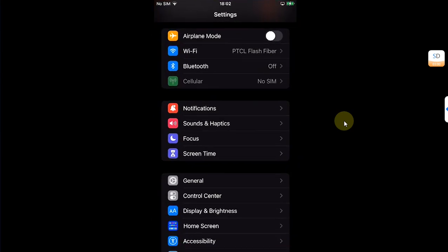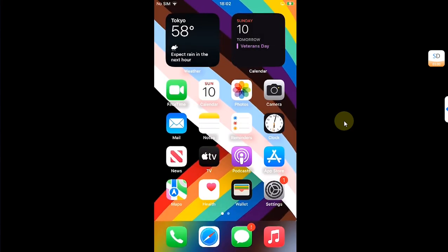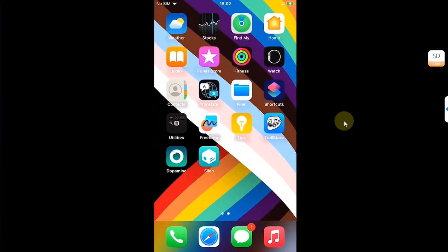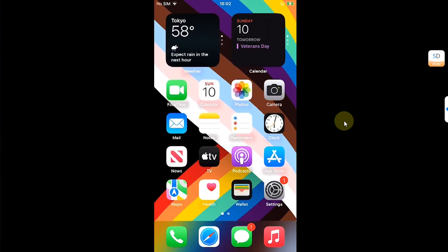For example, as you can see, I have opened the settings app and it is not the true dark mode. The method shown in this video is completely free and it will also save you battery on your AMOLED or OLED screens.